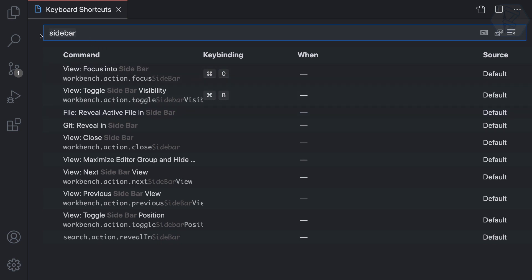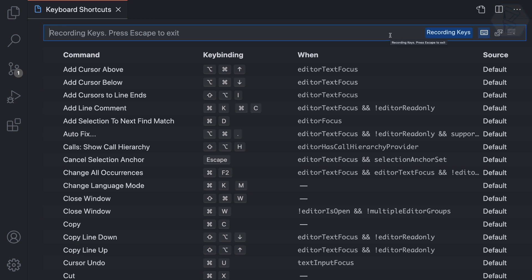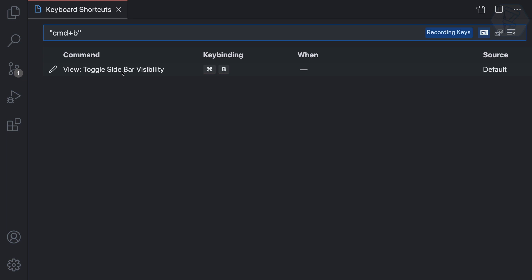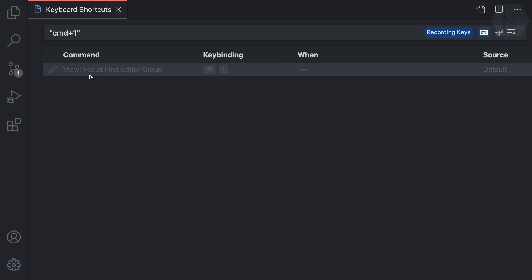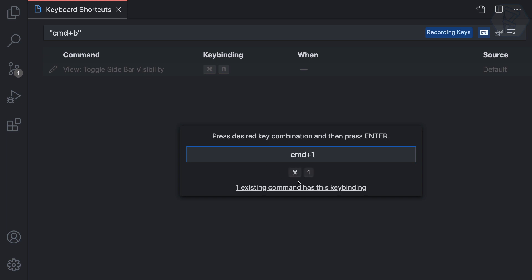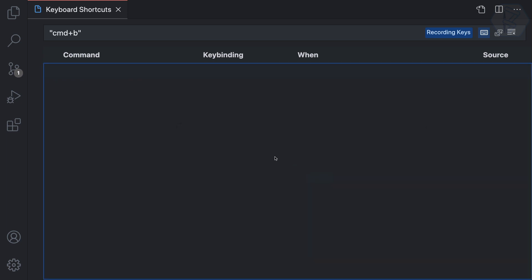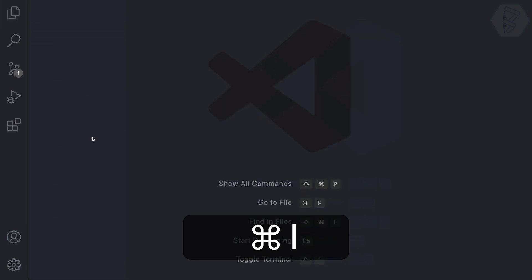If you know the key binding but not the command name, you can click the search field and it will start recording your key press. I press Command+B and it confirms it's toggling the sidebar. I want to change it to Command+1. It warns that one existing command uses that binding — 'Focus First Editor Group' — but I'll override it. I search for the Command+B binding, change it to Command+1, and press Enter to confirm.